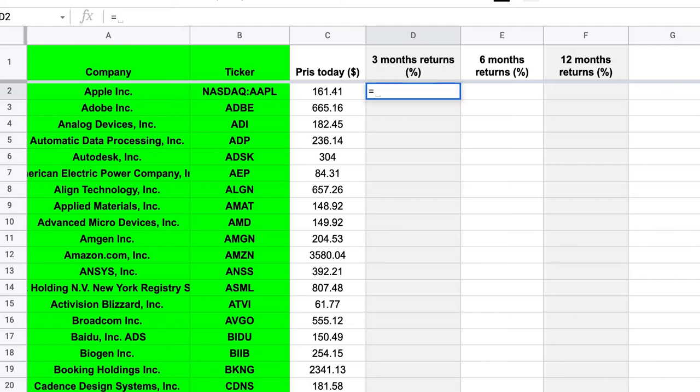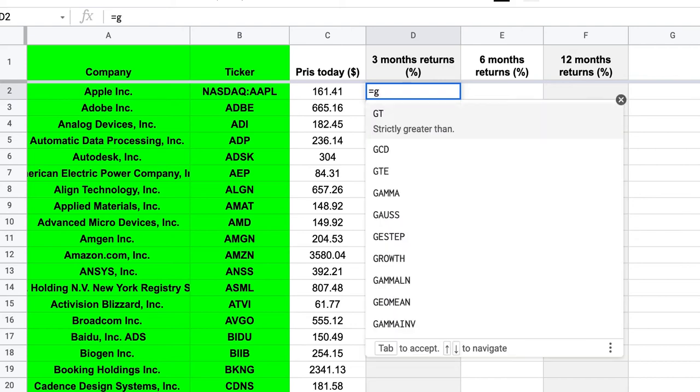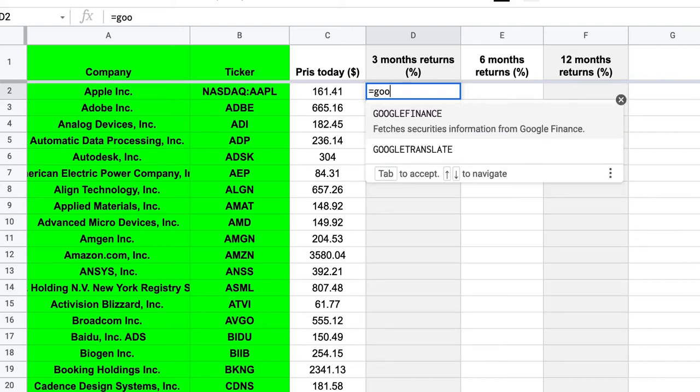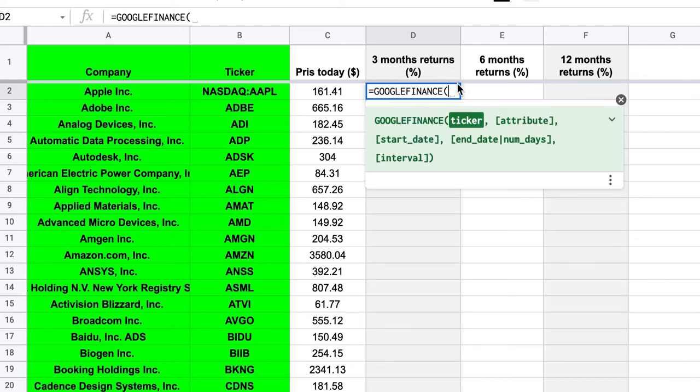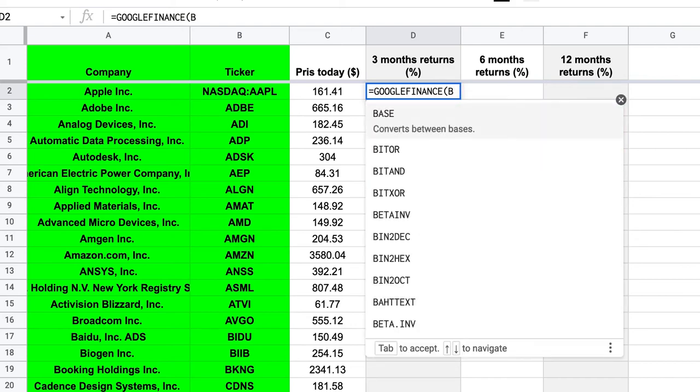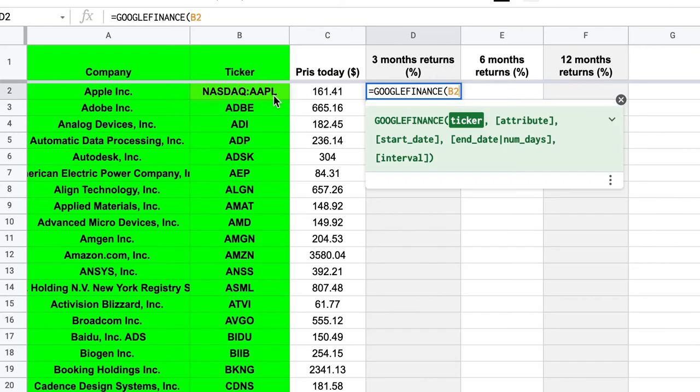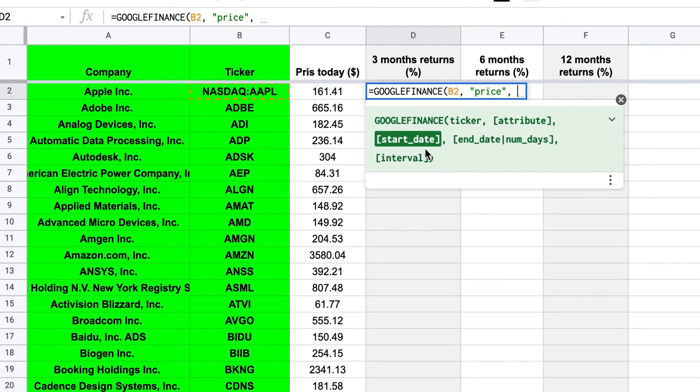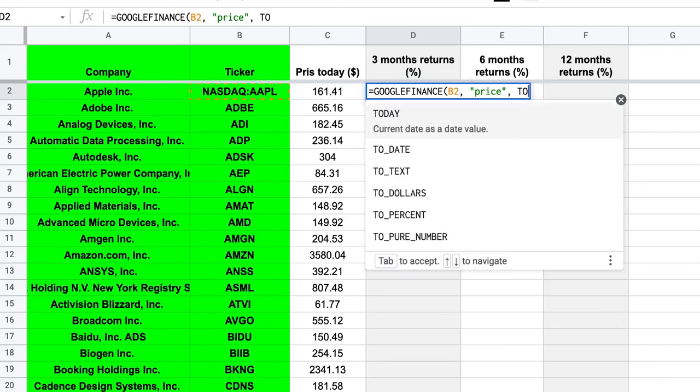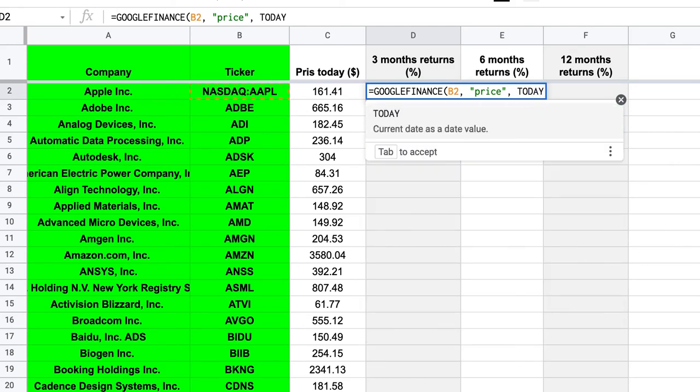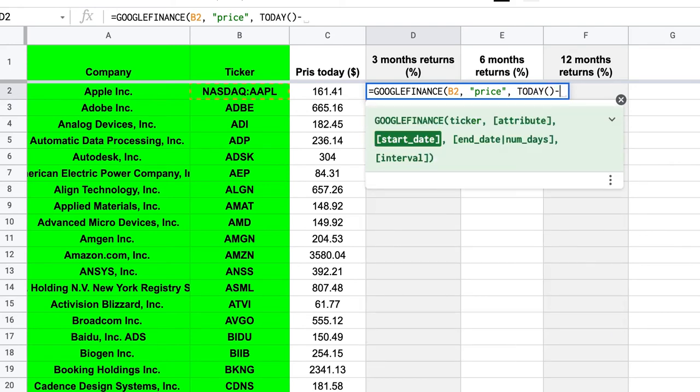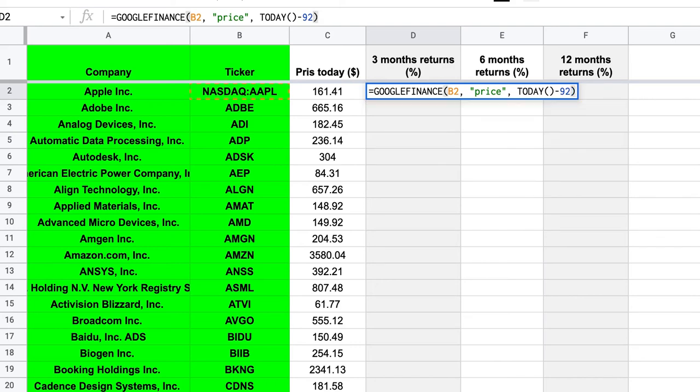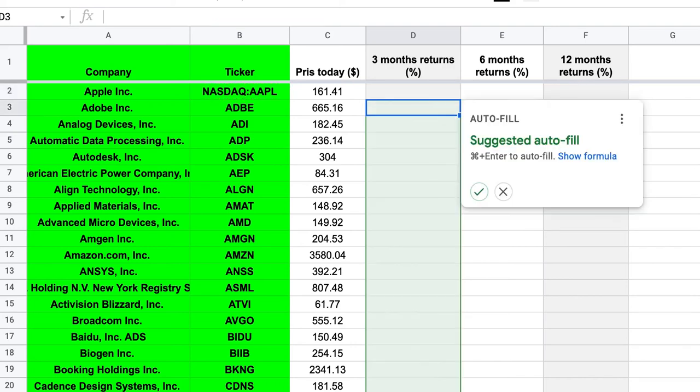So we can do the same. We can call Google Finance. We still need a ticker in B2, right? We need a price. And then what we're interested in is also to have a date. So we can't put in the exact date because we want this to continuously update, right? So instead of putting a date, we can put in a day. So the day is gonna be today minus 92 days. So 3 months is roughly 92 days, right? And then we're done.